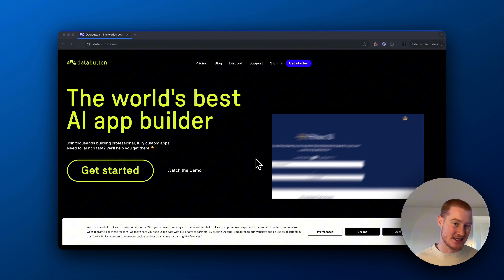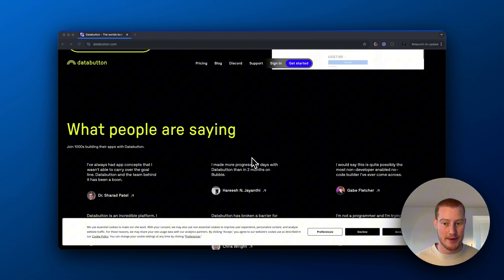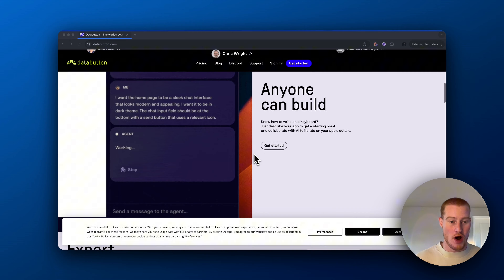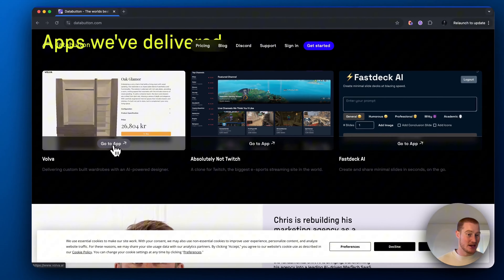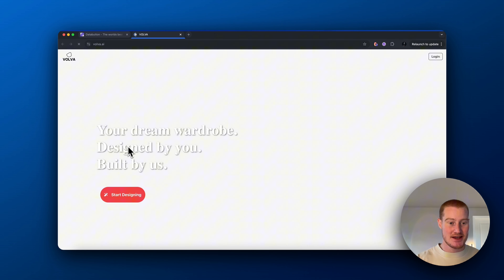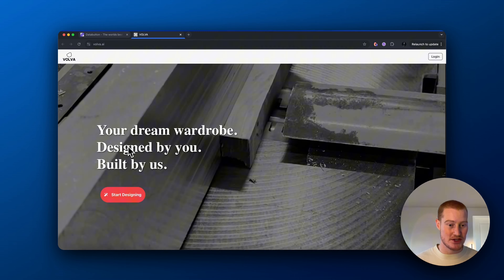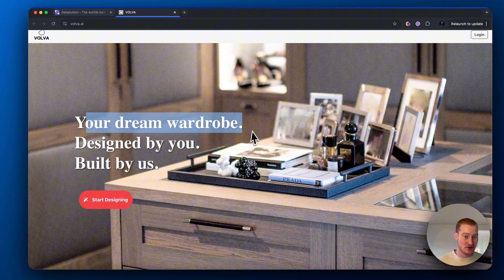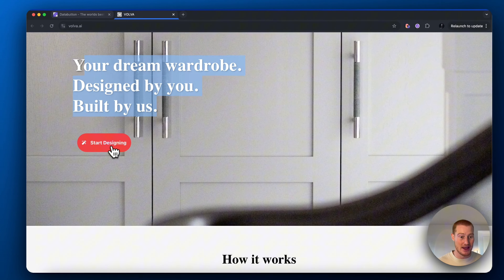This app was built with DataButton. DataButton is an AI app builder using natural language to actually build our own web applications that we could turn into SaaS products. I want to show you this app that was actually built with DataButton — it is called Vulva. This is essentially an app that takes a text prompt and turns it into a 3D generated image that you can interact with. Your dream wardrobe designed by you, built by us — this whole app was built with AI and with DataButton.